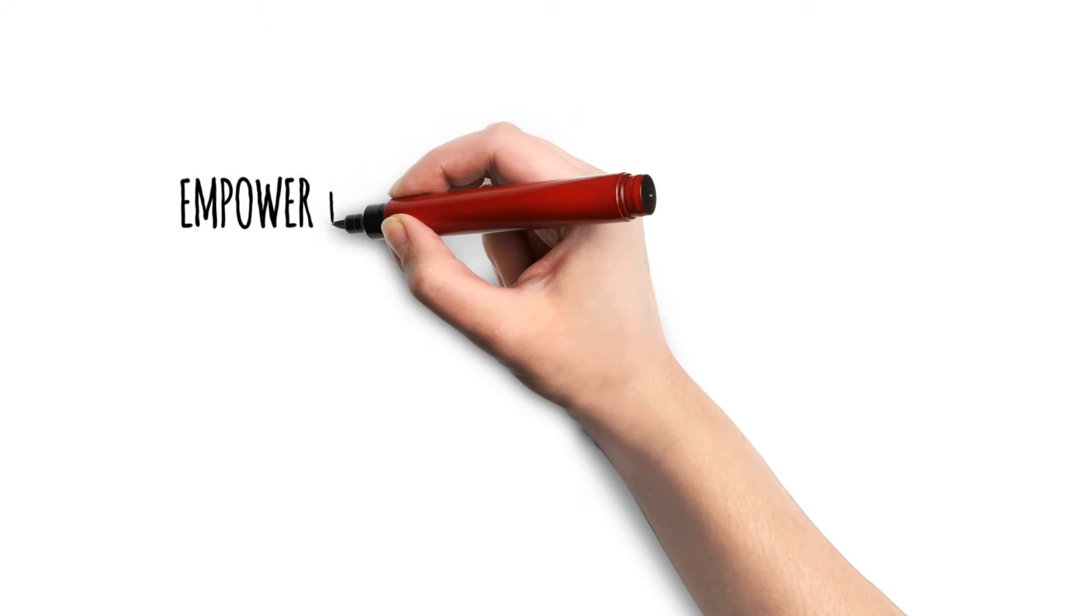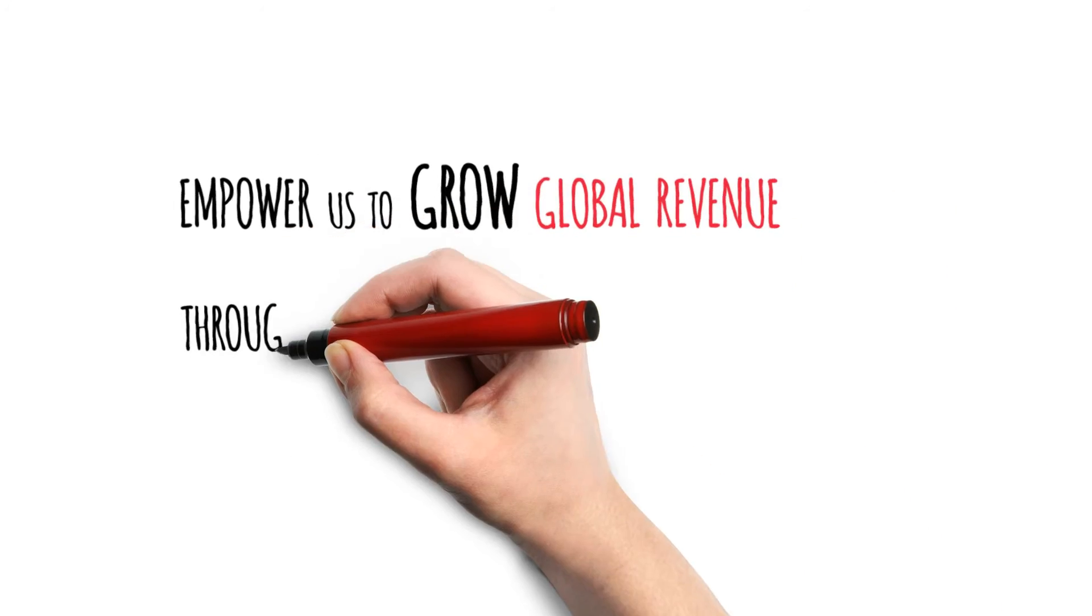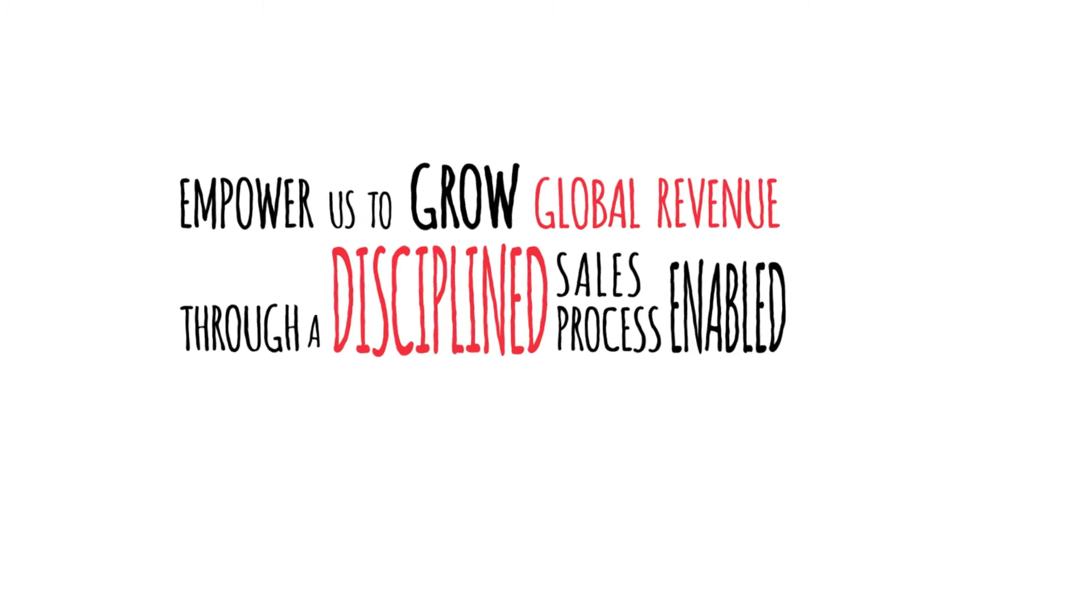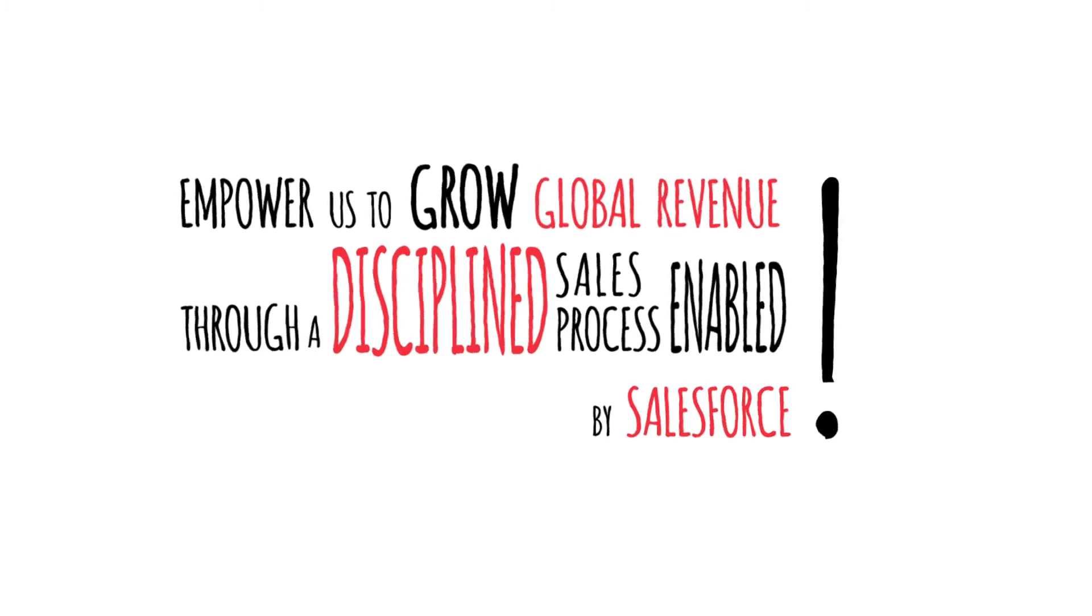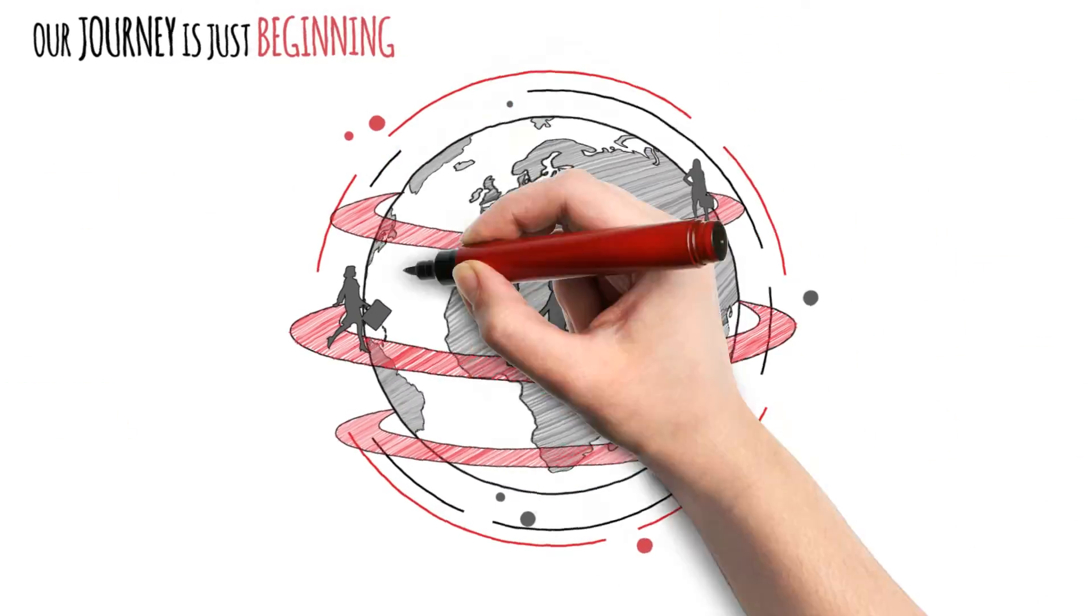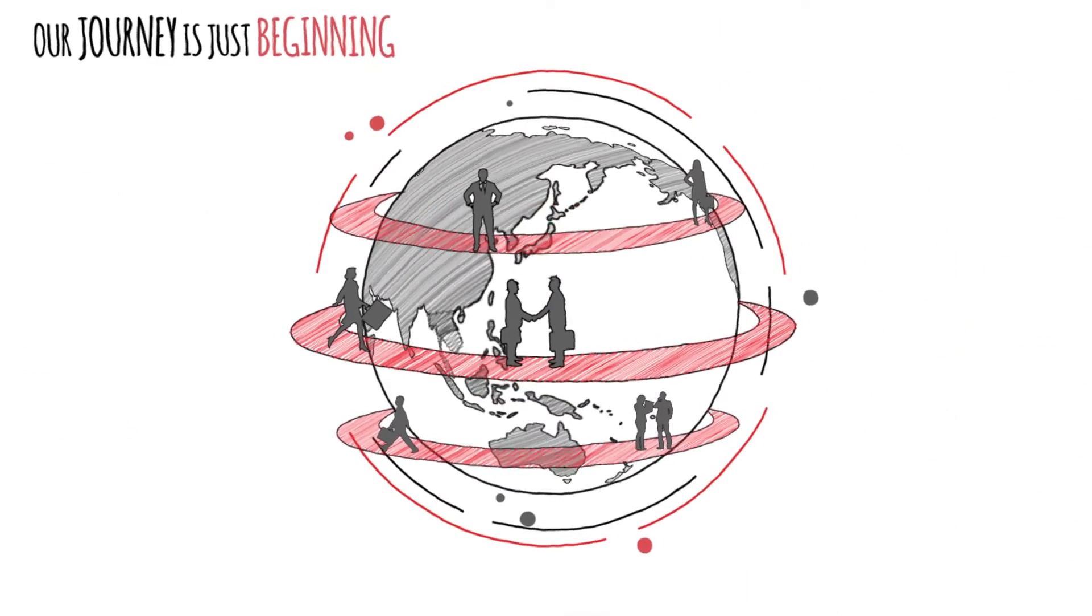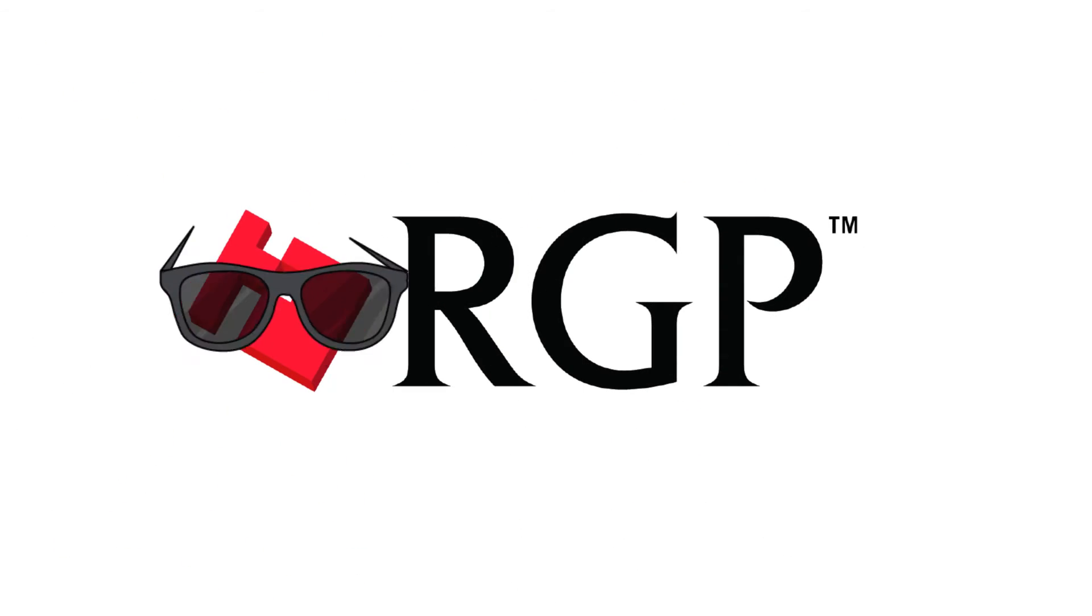Our mission is to empower us to grow global revenue through a disciplined sales process enabled by Salesforce. Our journey is just beginning. The future is so bright.